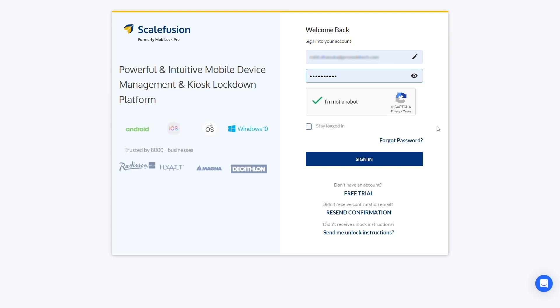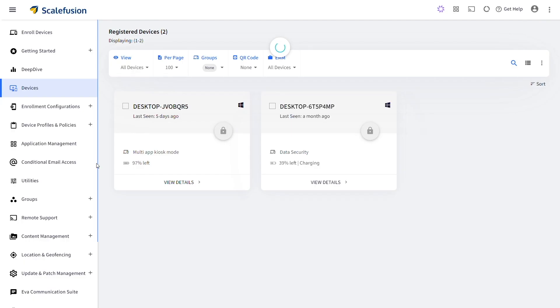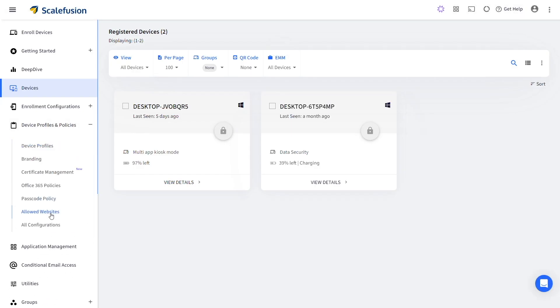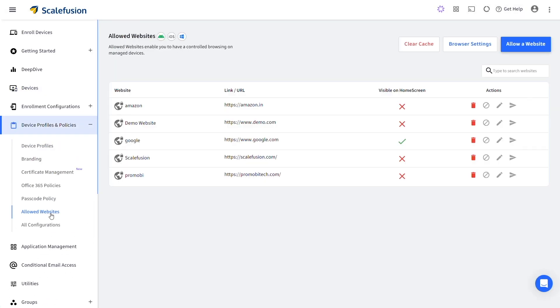Once you login to your Scalefusion account, navigate to Allowed Websites under Device Profiles and Policies.